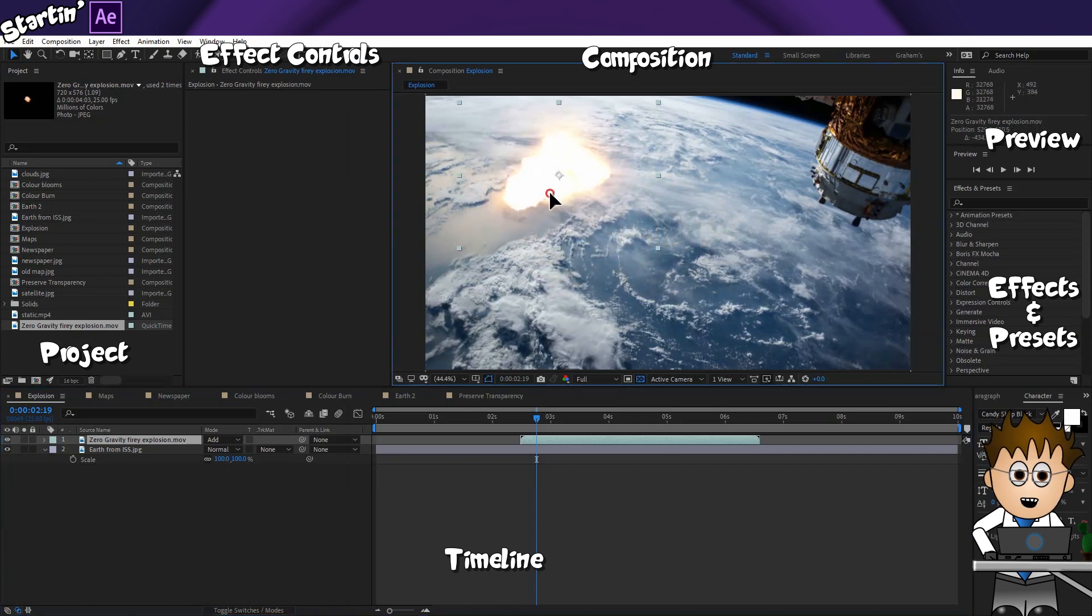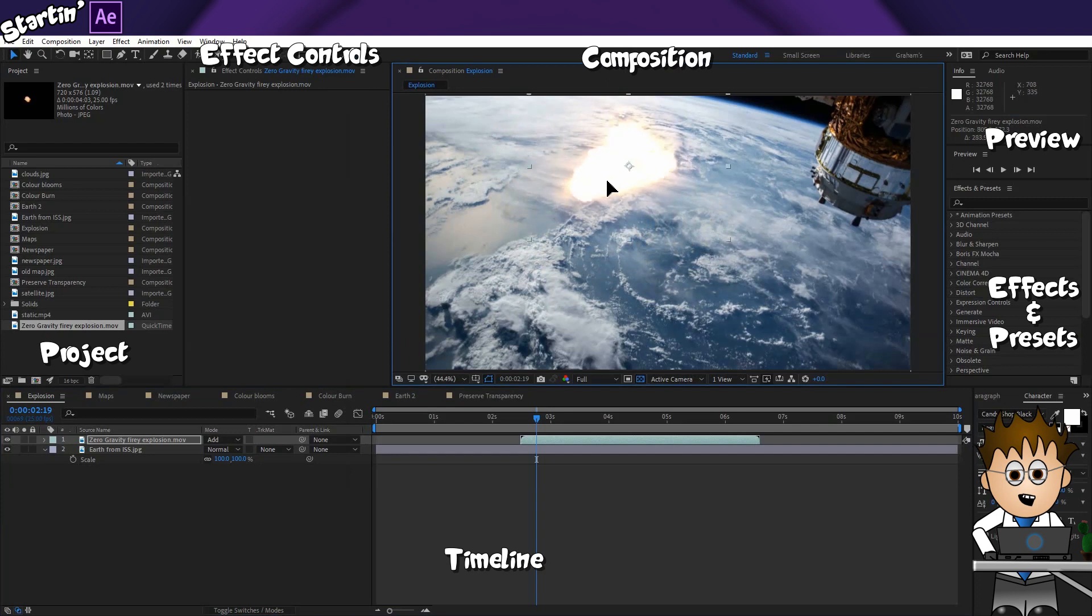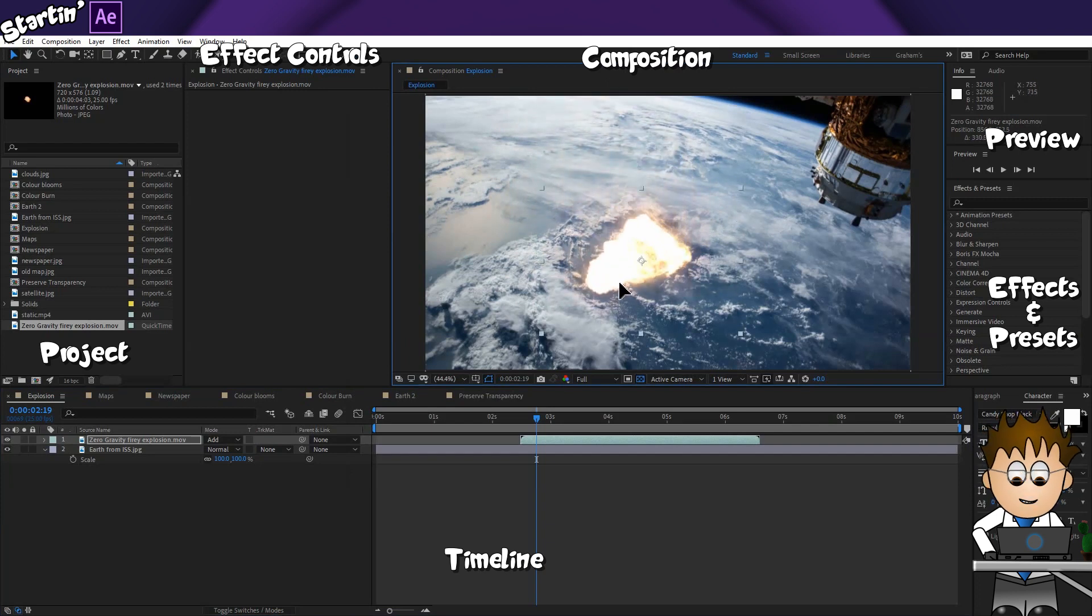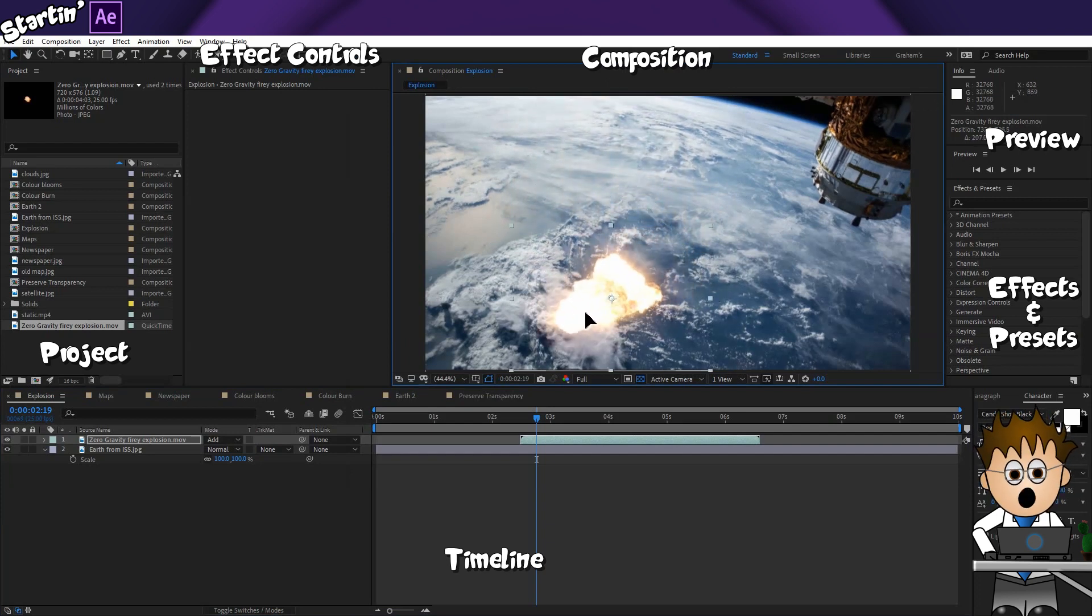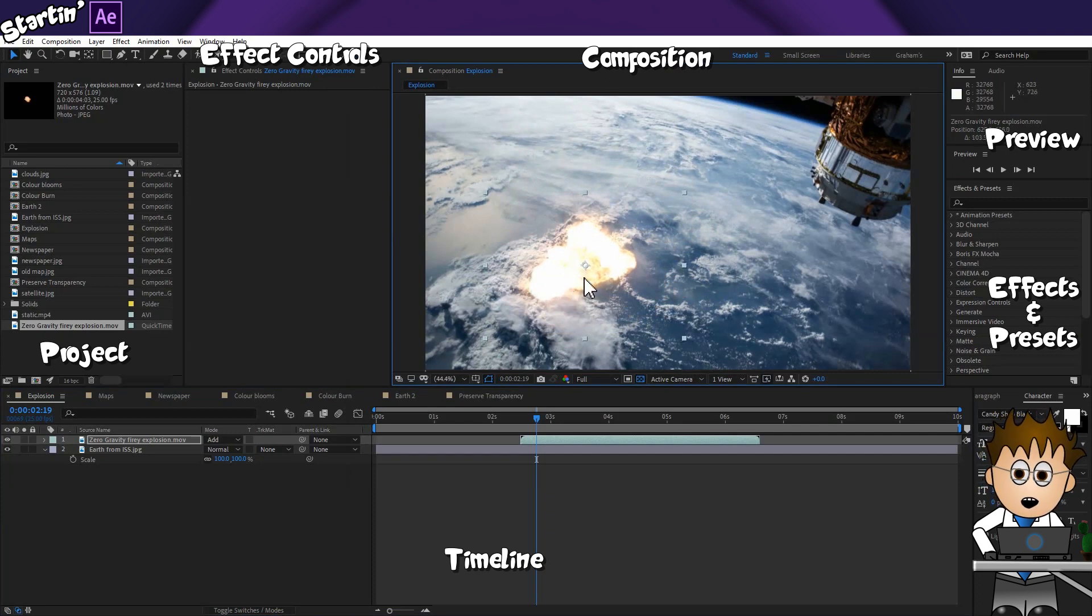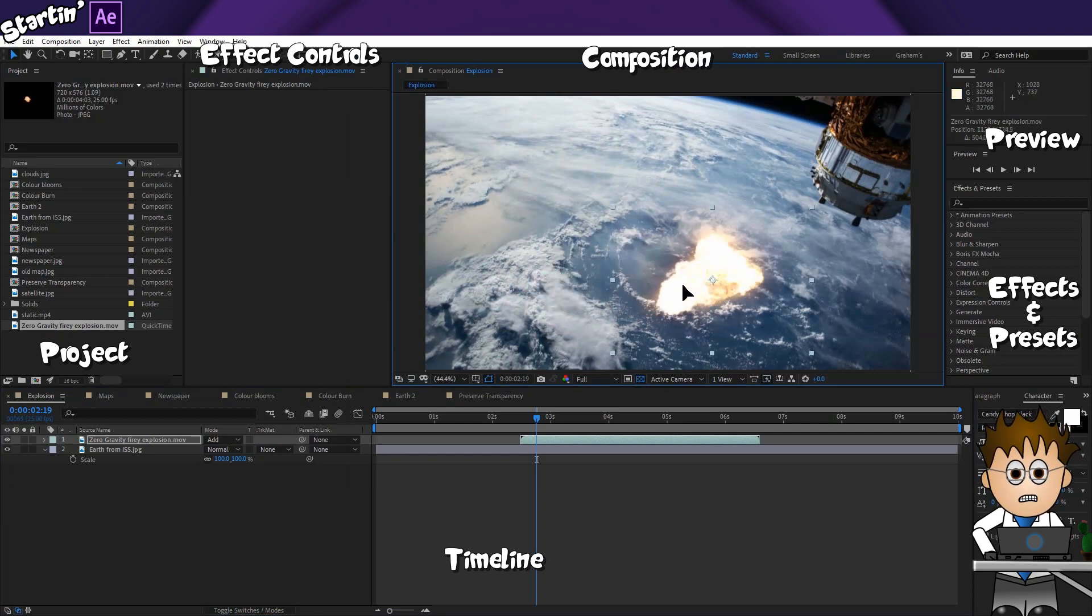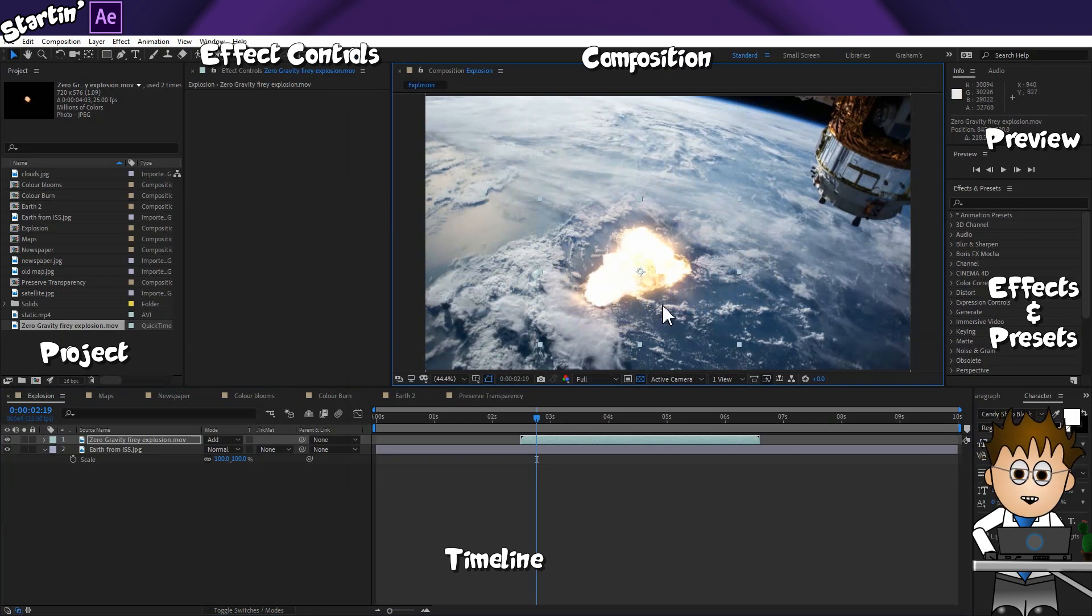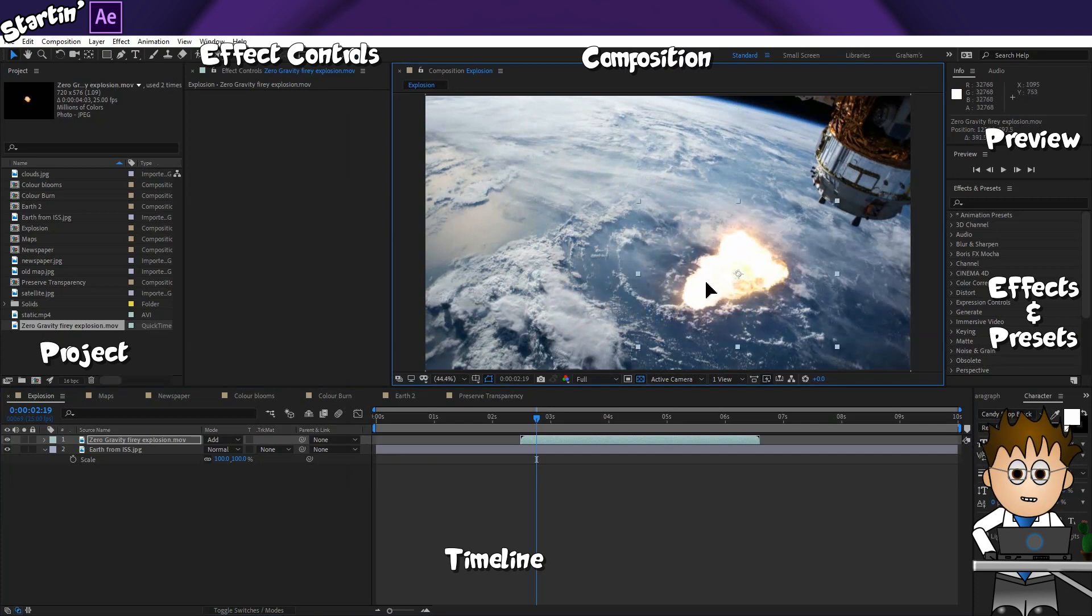First up for this shot is Add. Add adds the colour values of the layers to the layer beneath. Add gives us a very brilliant, strong light. If I move the explosion around the composition, you should be able to see how it changes. See, the darker the image underneath, the more detail is visible. The lighter the image, the brighter the result.